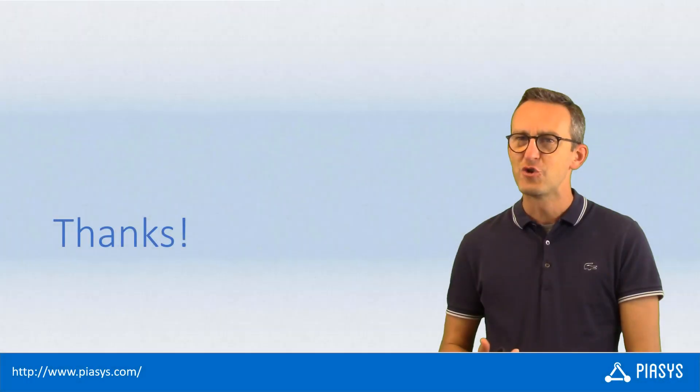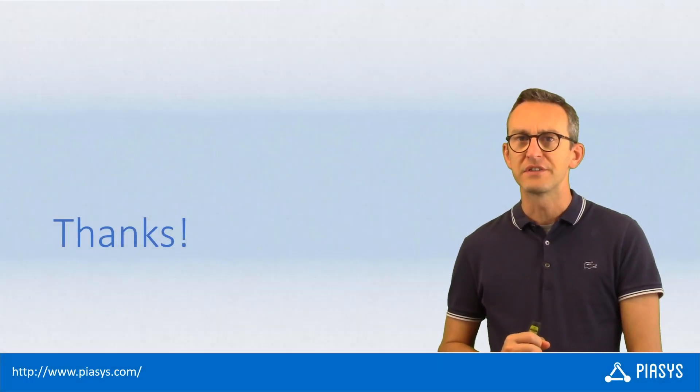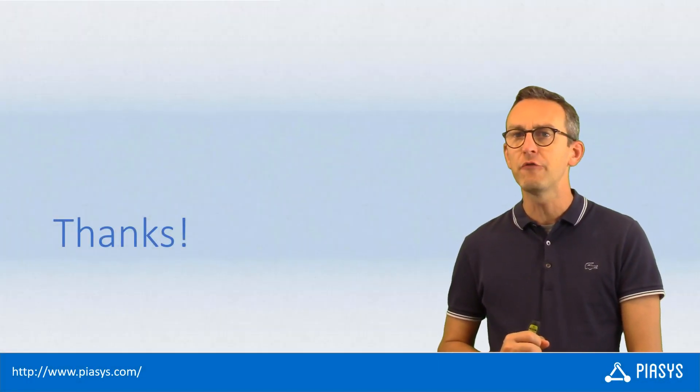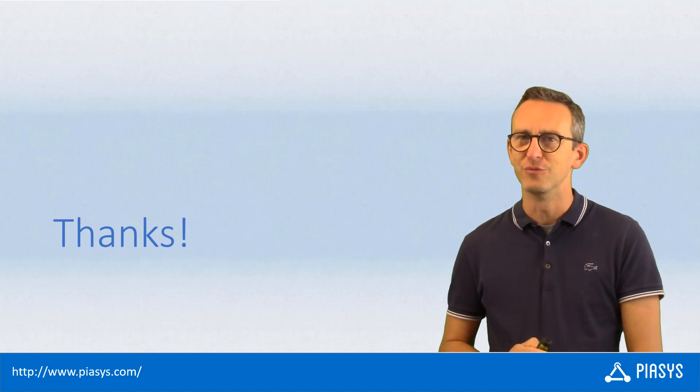As usual, thank you for watching this video. I hope you found it interesting and I'm really looking forward to seeing you next week. Thank you.